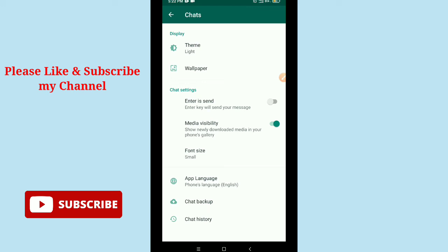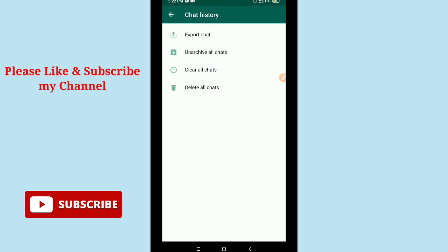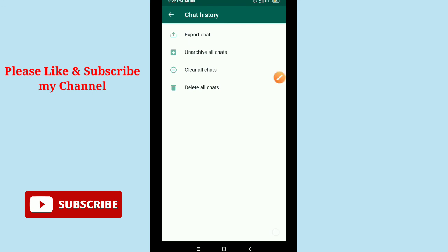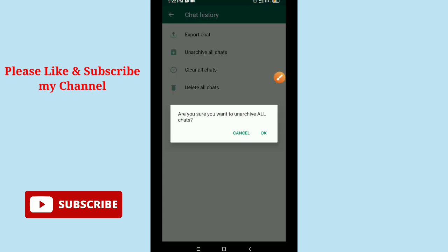Just tap on Chat history, then you get the option Unarchive all chats. Just select Unarchive all chats, then you'll see a confirmation message asking if you're sure you want to unarchive all chats.